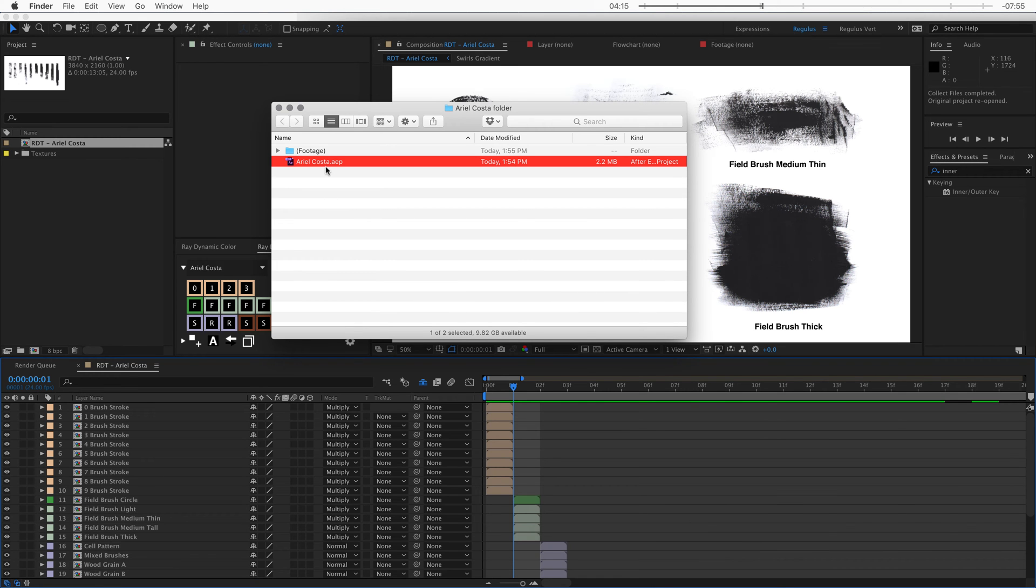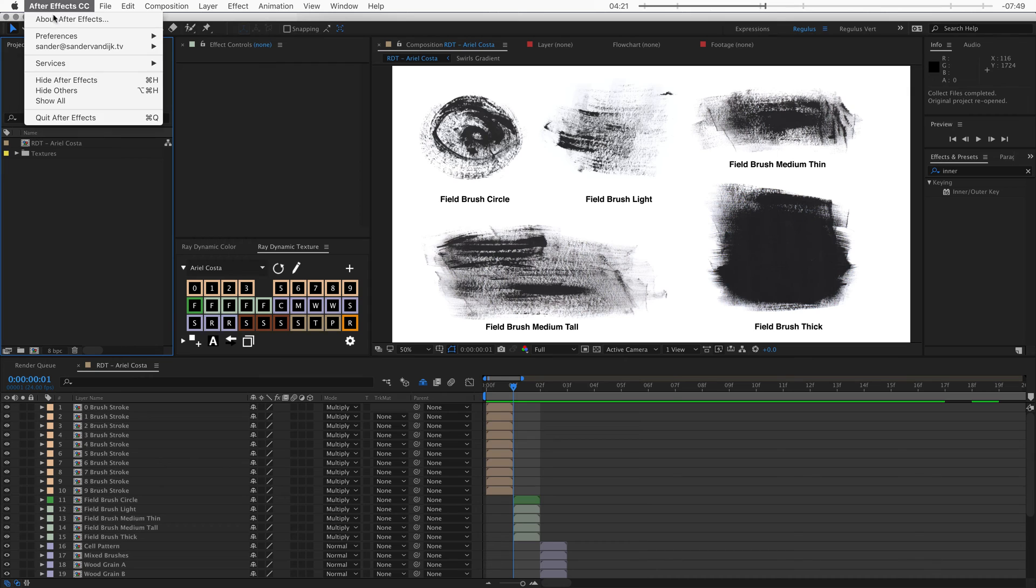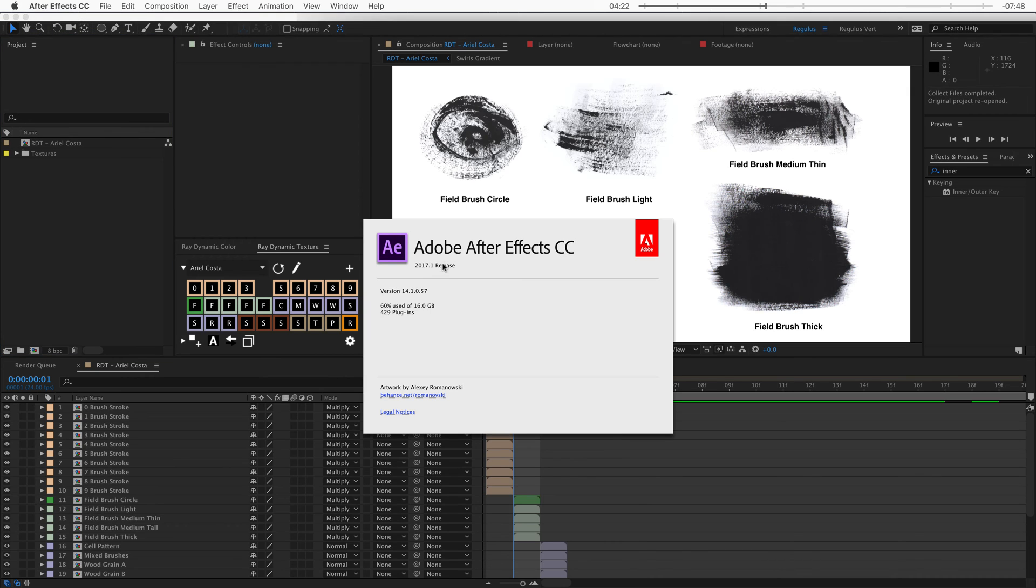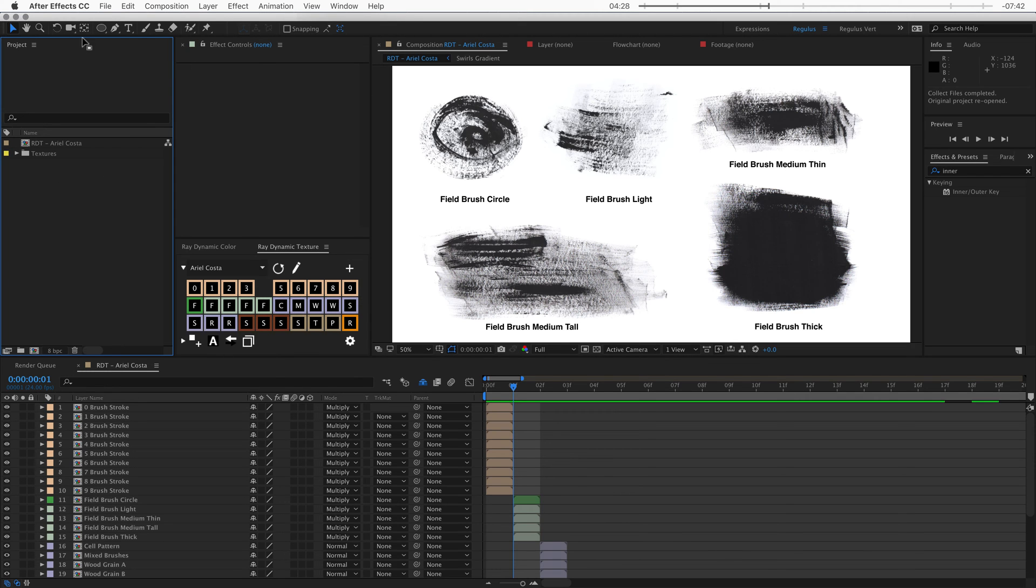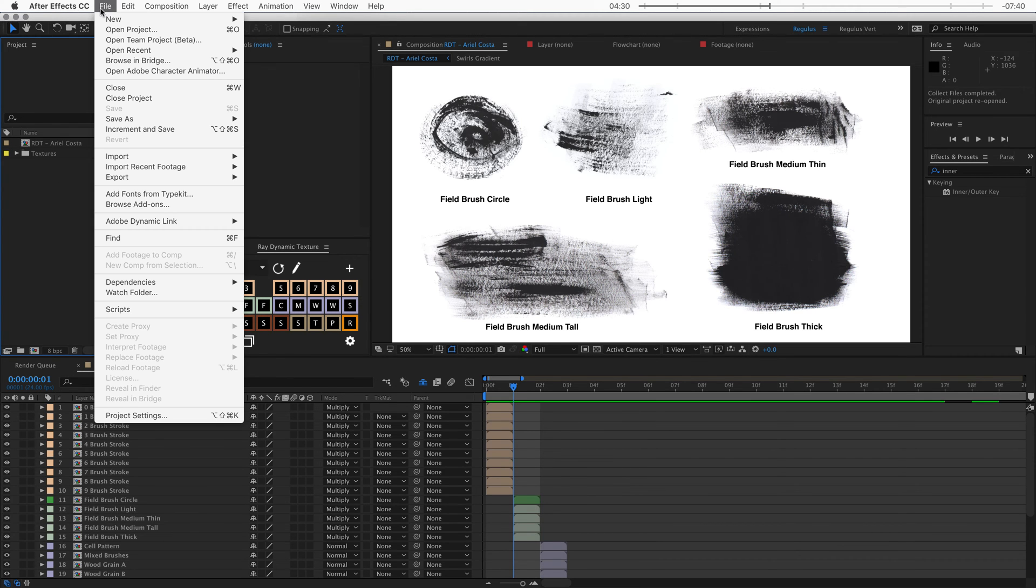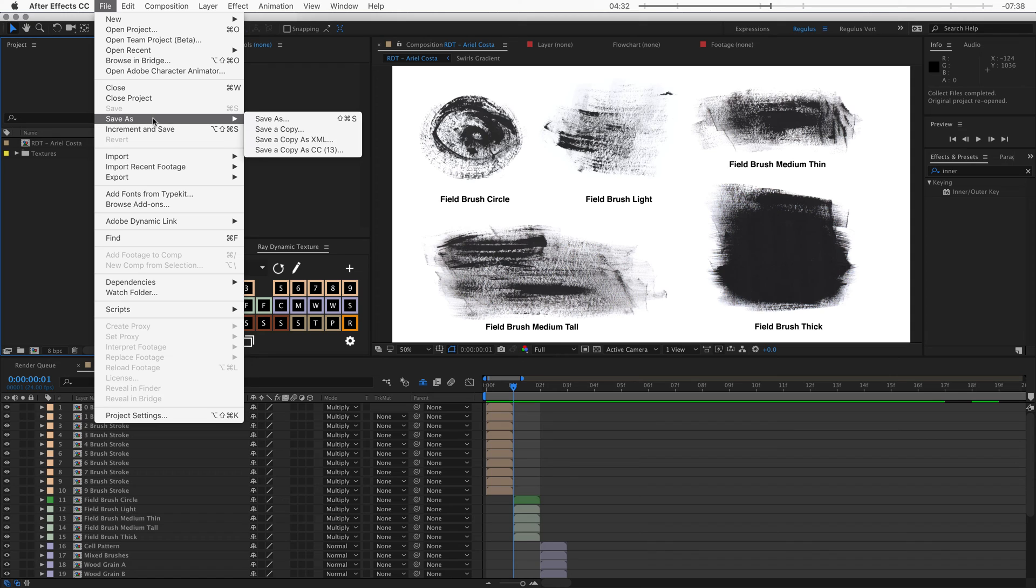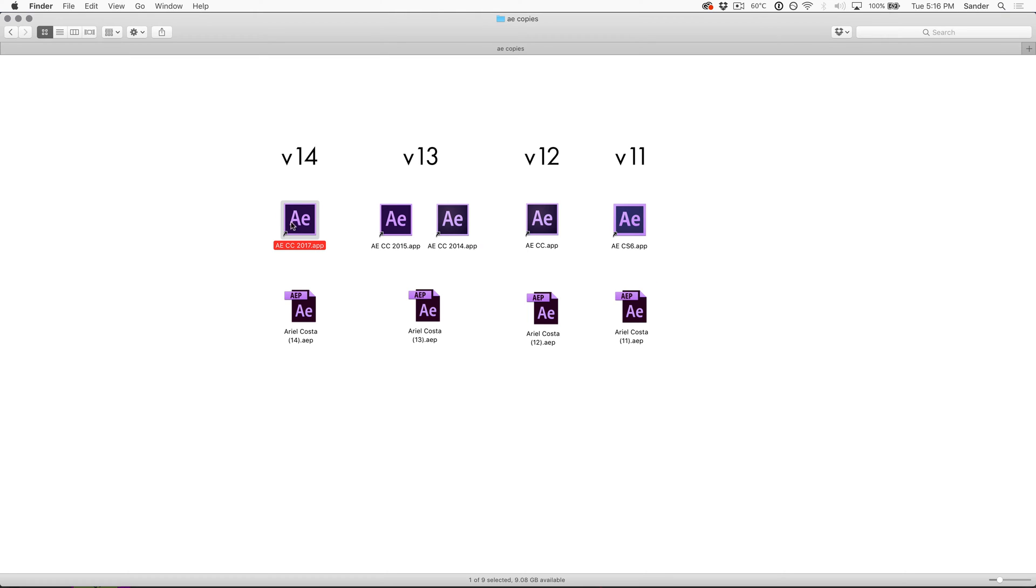Now there's one problem because people with an older version of After Effects can't import this project. Because I'm working in version 14 over here. So what I need to do is I need to save this project as an older version. So when I go back into version 14 and then go to file save as. Here you can see I can save a copy as version 13. But I can't save a version directly to 11.